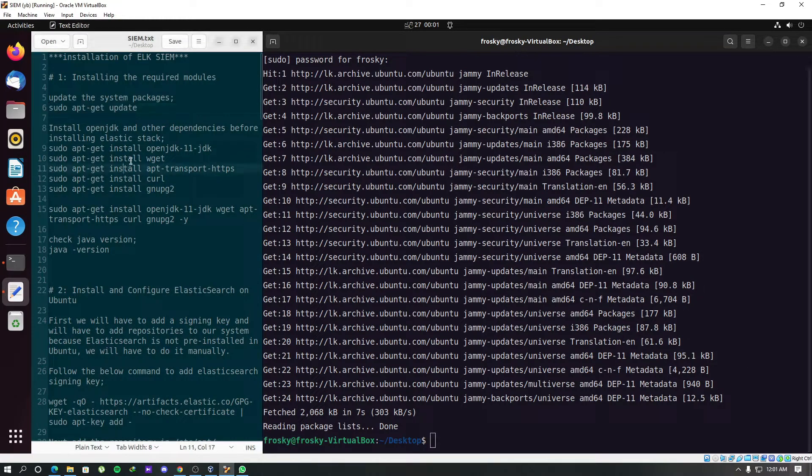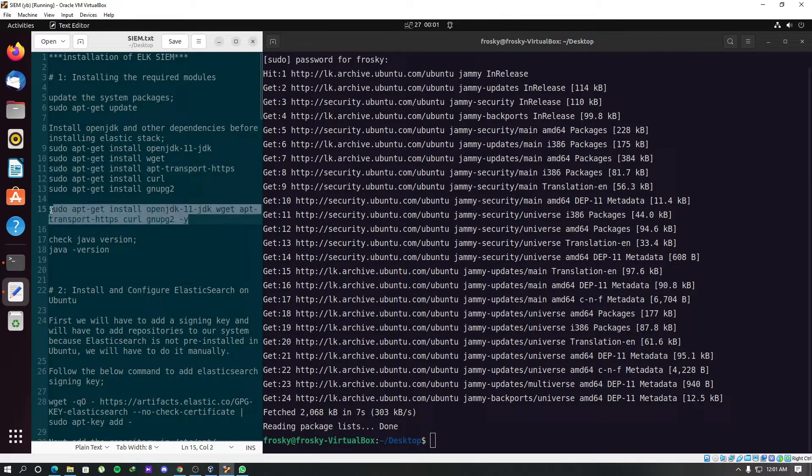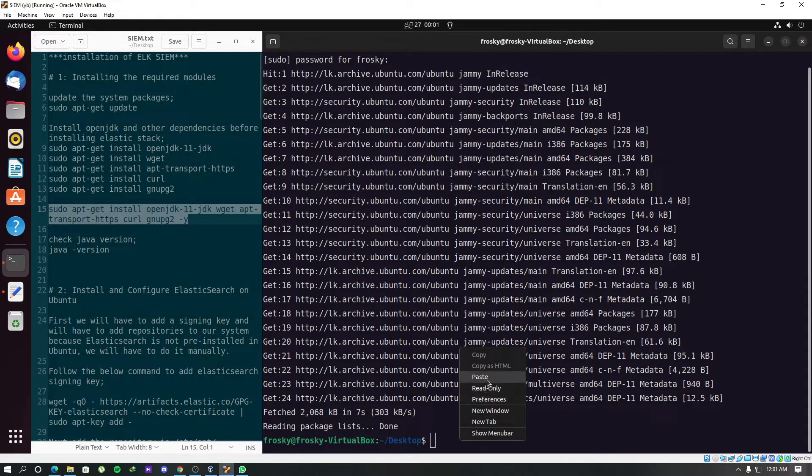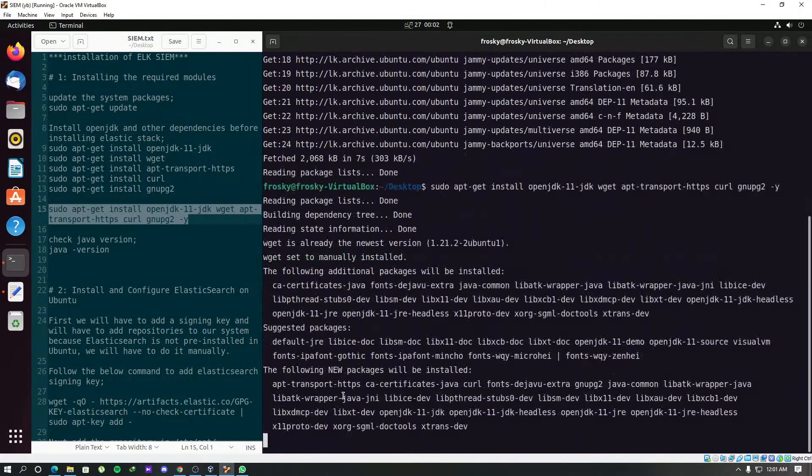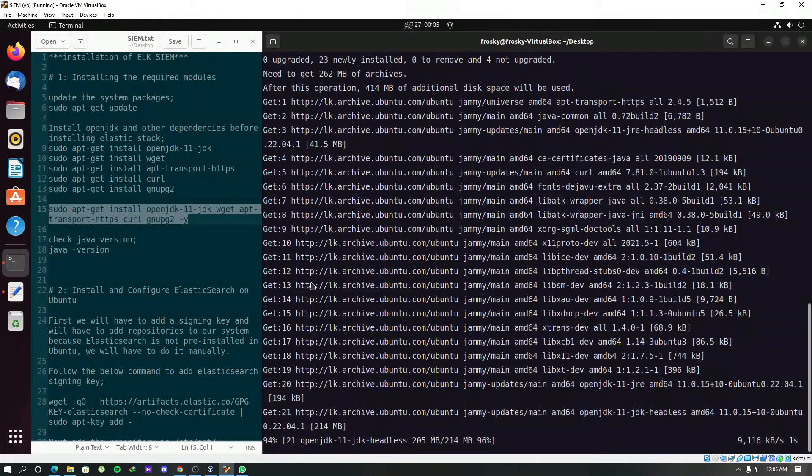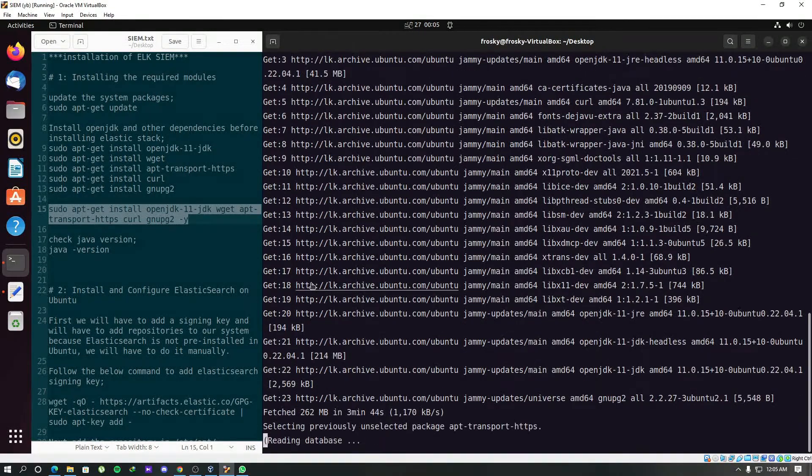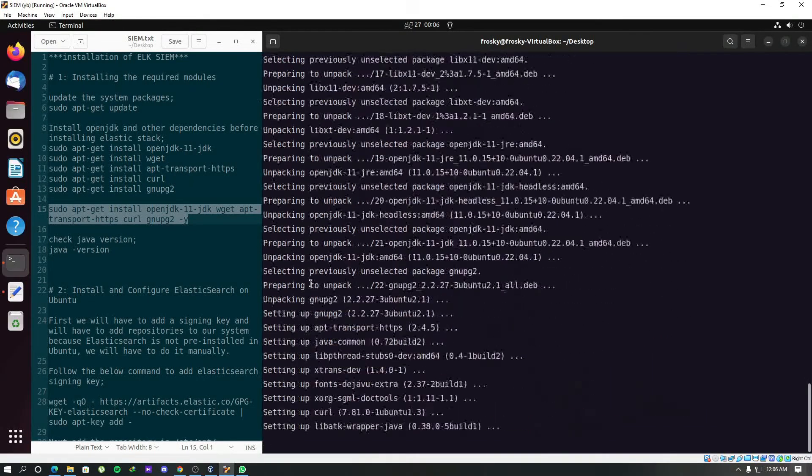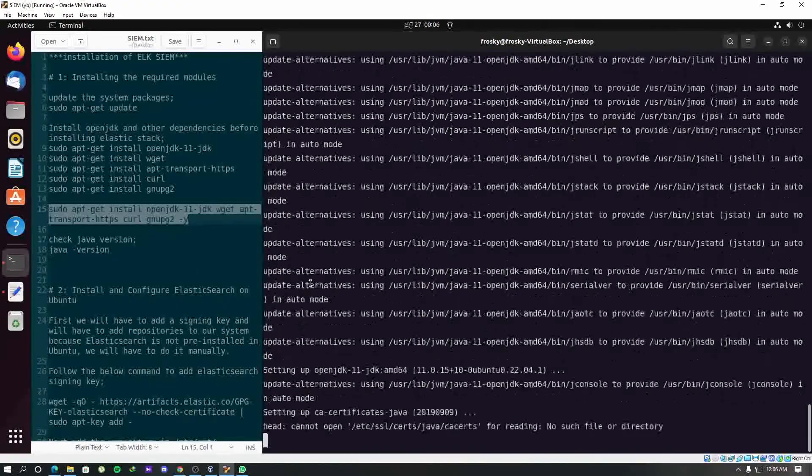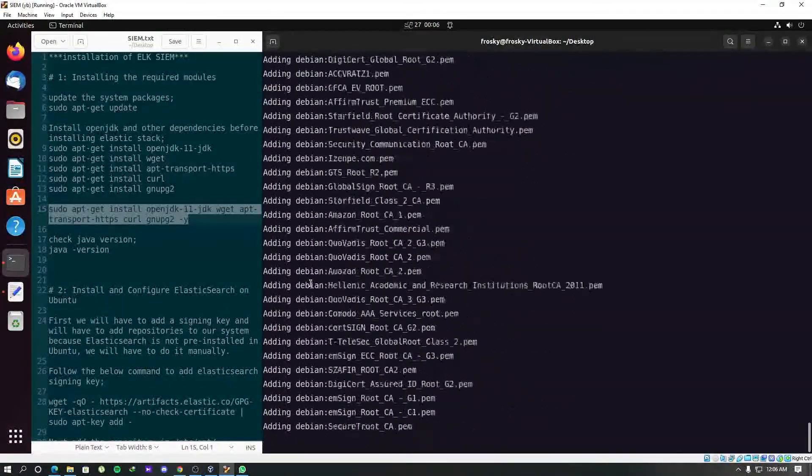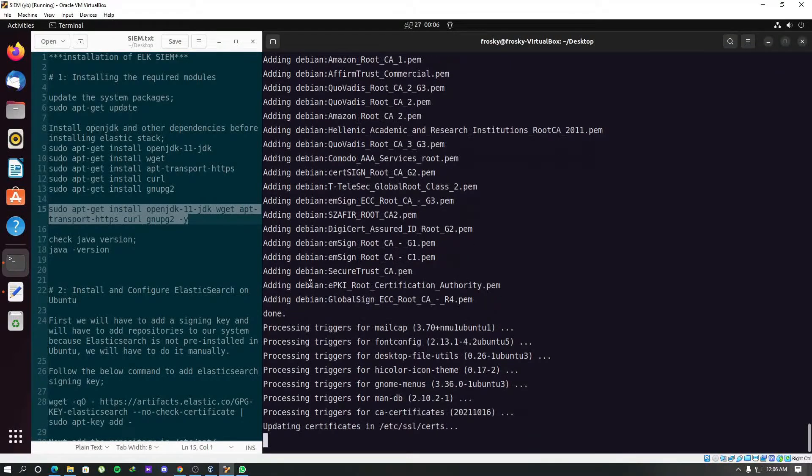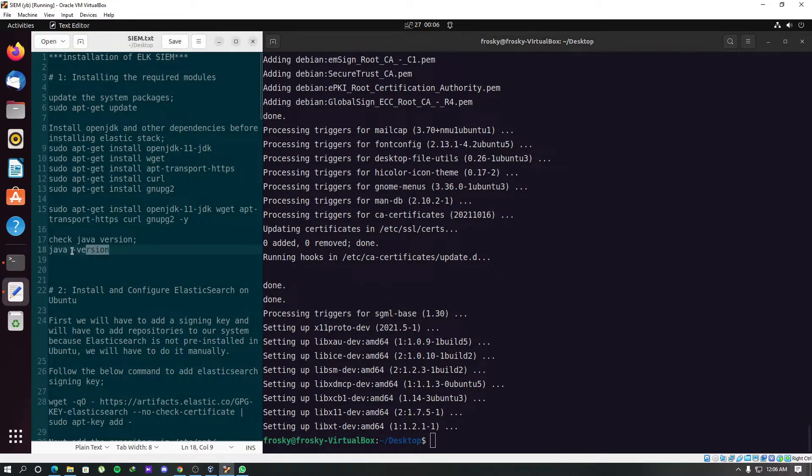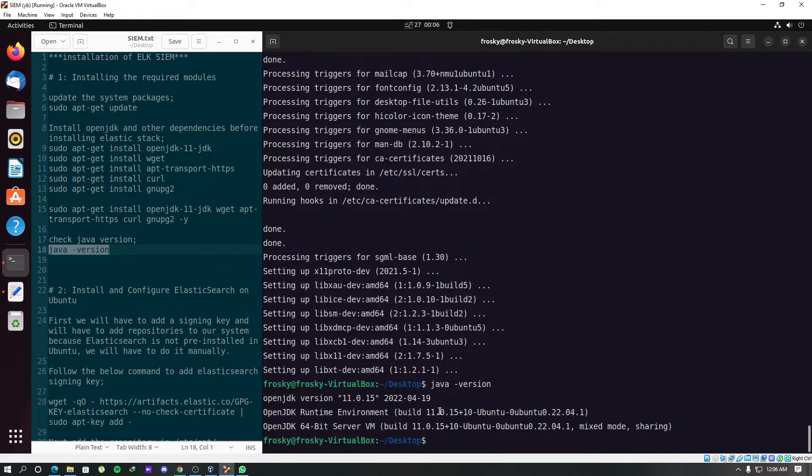These modules should be installed. So we run this particular command which contains all the modules that are needed. Now let's check Java version. We have installed Java.